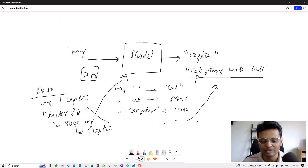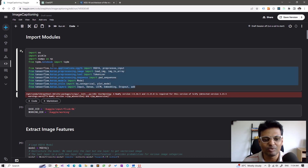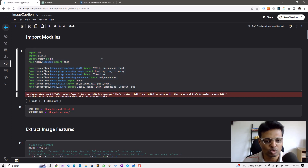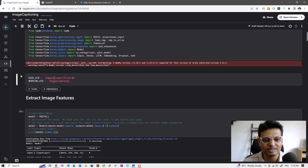With this aim in mind, let's walk through the code. I have written this code in Kaggle. These are the necessary imports which we will go through as we walk through the code, and following that, these are the directories where you will find the training data — the images as well as the captions.